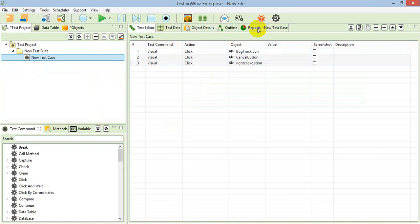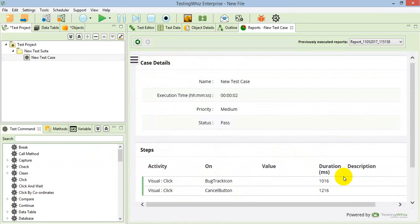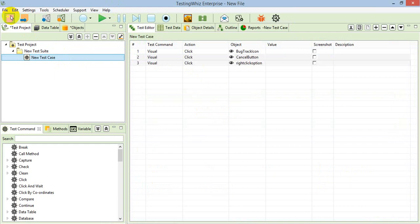I am stopping the recorder. The report, as you can see, will be the same as for all other applications. You can see detail level logs, and when you go to the detail level logs you can see the exact execution time and all related information.